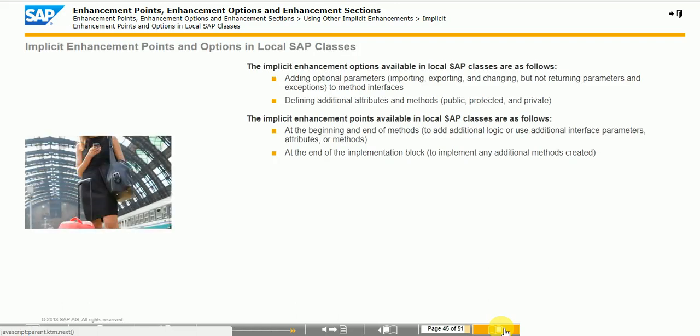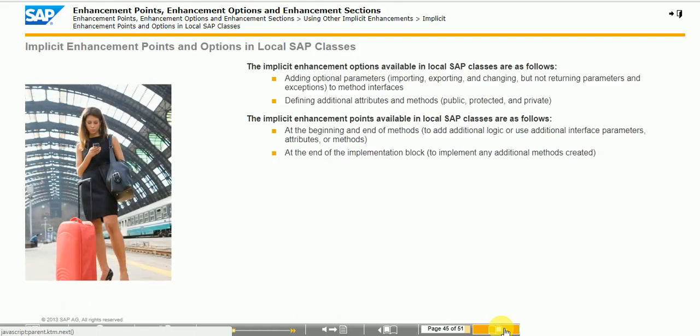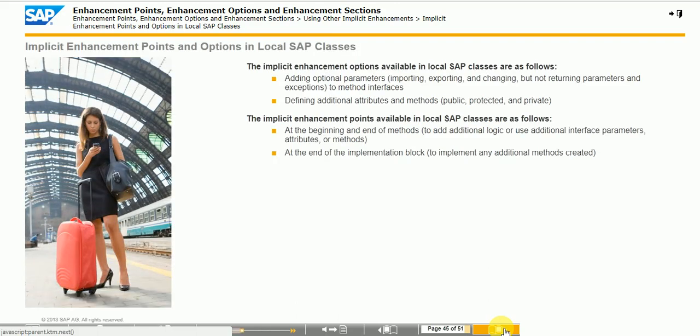To use implicit enhancement points and options in local SAP classes, create an enhancement implementation.